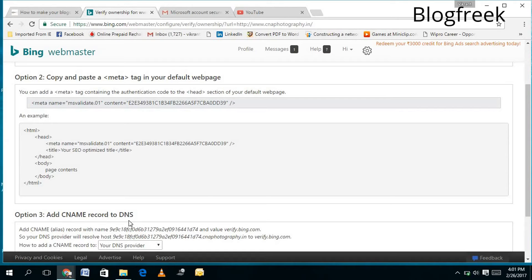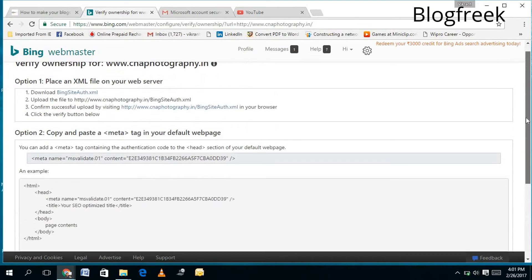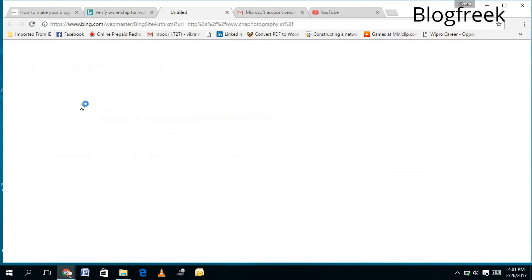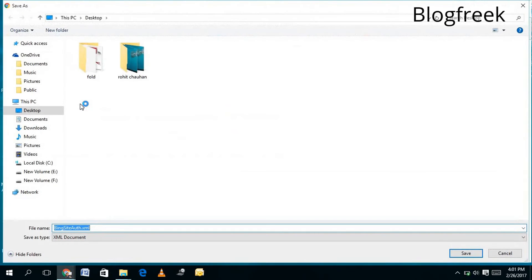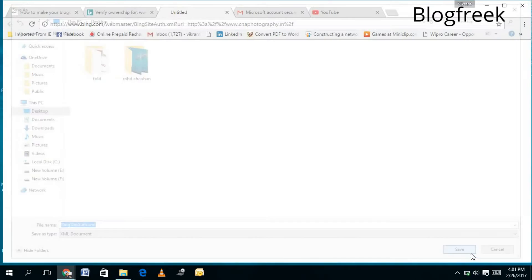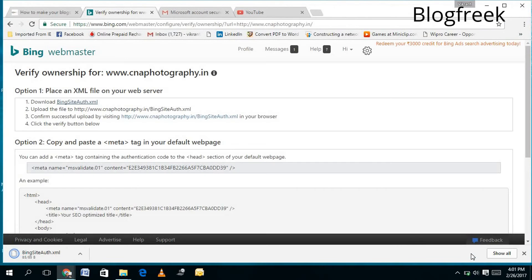...add CNAME record to your DNS in the domain. So I will recommend the 'Place an XML file' option. You just need to click on BingSiteAuth.xml and download it. I will download it to desktop and save it. Once I save it...